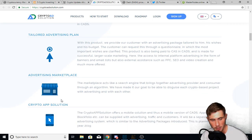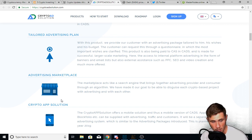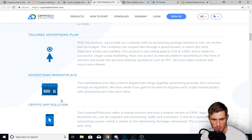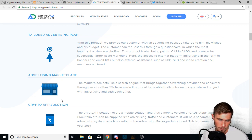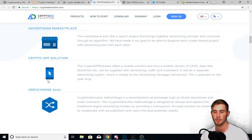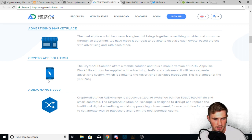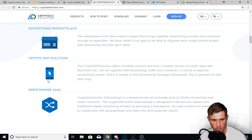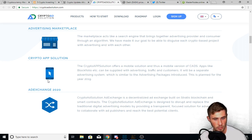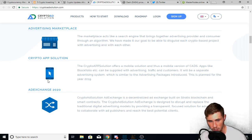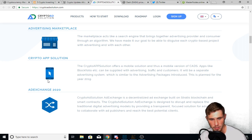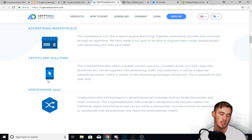Now there's, I don't mean to skip these, but I'm just to the two ones that I really wanted to get to you guys. Now this says there's tailored advertising plans where you target more of a specific audience. There's the advertising marketplace, which is their marketplace for advertisements. It says the marketplace acts like a search engine and brings together advertising provider and consumer through an algorithm. And then the crypto app solution. Now, this is the other thing that I really wanted to talk about. It says the crypto app solution offers a mobile solution and thus a mobile version of CADS, which is awesome.